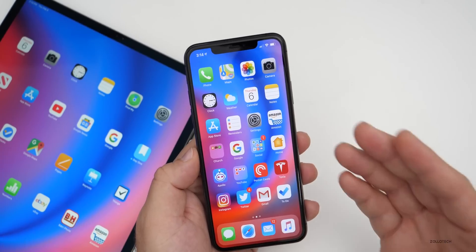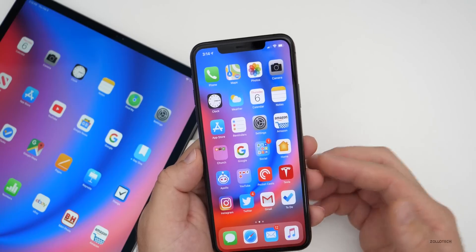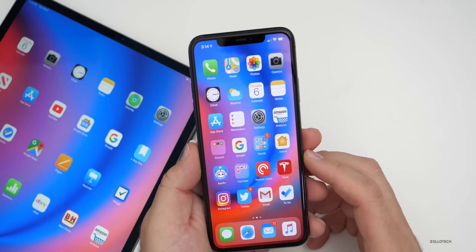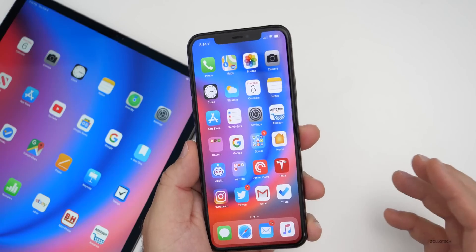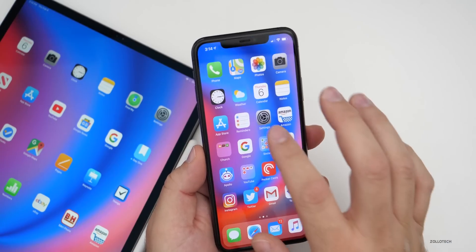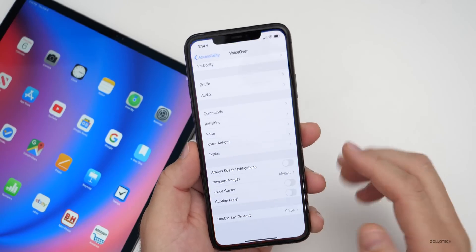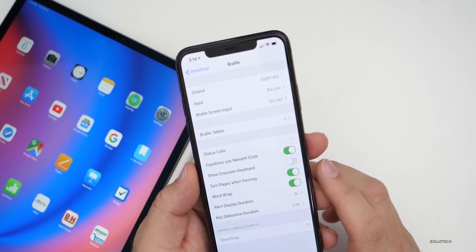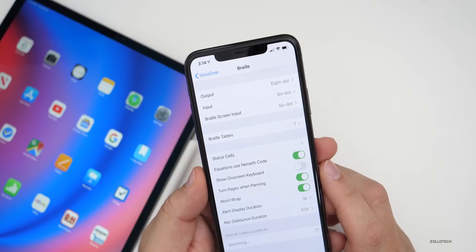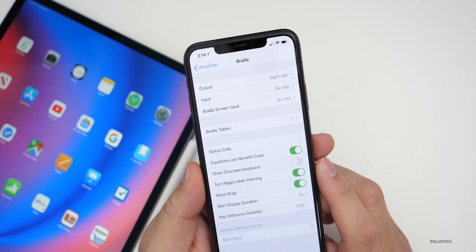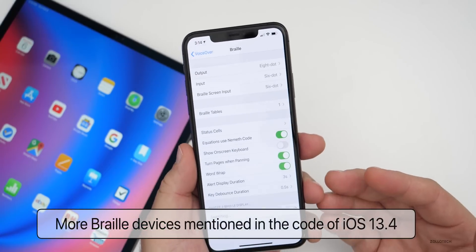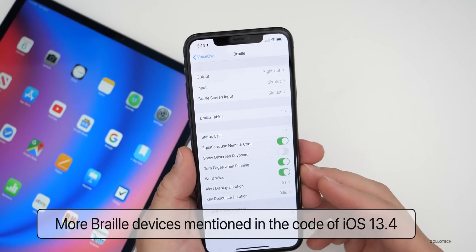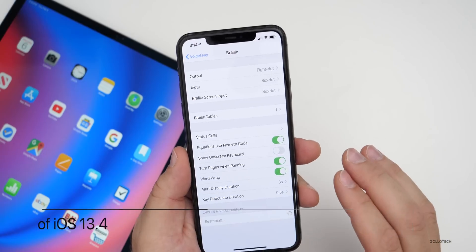The next updates were found by my friend Steve over at MacRumors. This update isn't something you can see physically, but it looks like Apple has added additional support for more braille devices. Under Accessibility, under VoiceOver, you have Braille — what they've added specifically is unclear, but it looks like maybe some more drivers or something like that in the code.